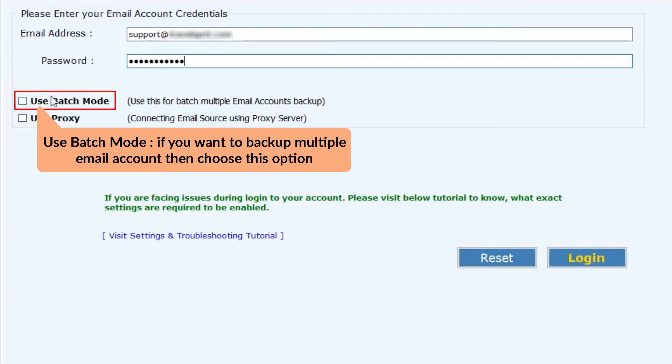Please enable the batch mode if you want to migrate multiple GoDaddy email account mailboxes to Bluehost. To use this option, user needs to upload a CSV file with respective account credentials.